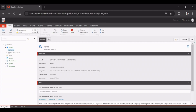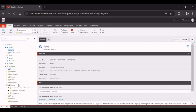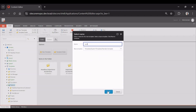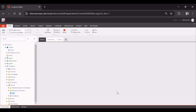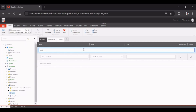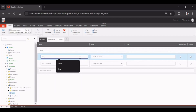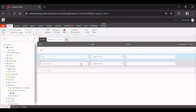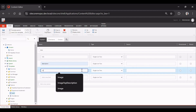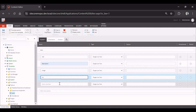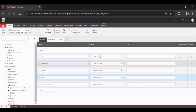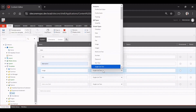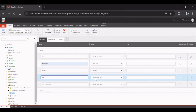This is our Sitecore instance. Last time we created the Hero Banner, and this time we will create the CTA List component. To create it, we'll go to Templates > Feature and create a new template called 'Card.' In the data section we'll add title as single-line text, description as rich text, image as an image field, and link as a general link.